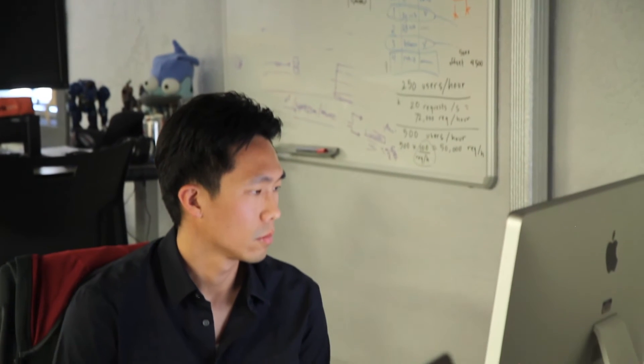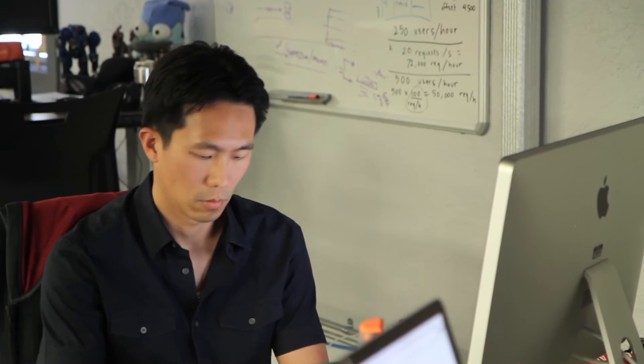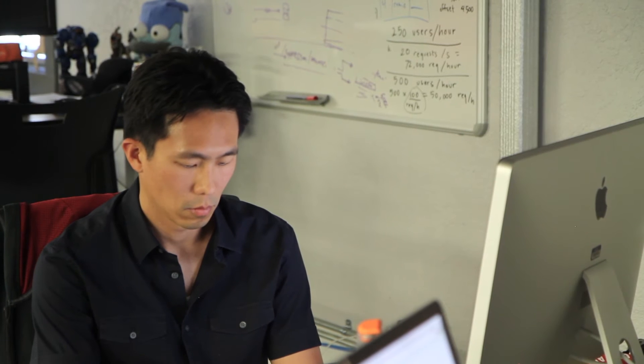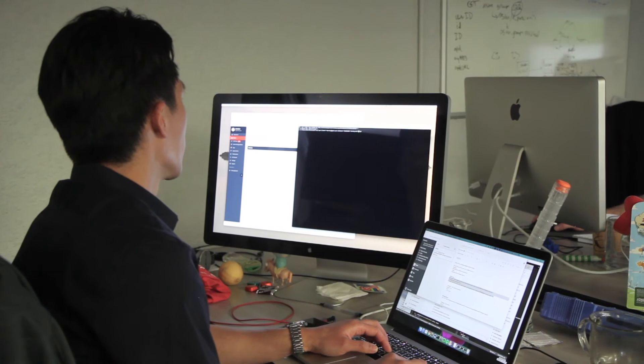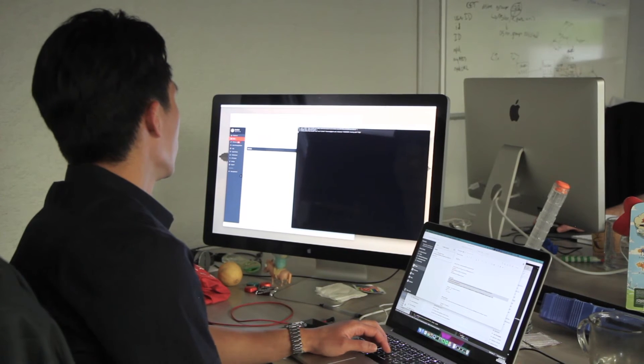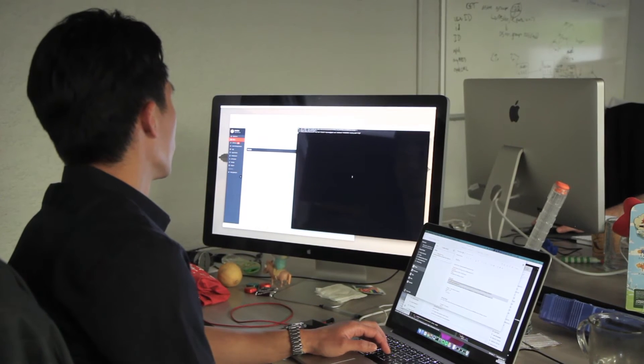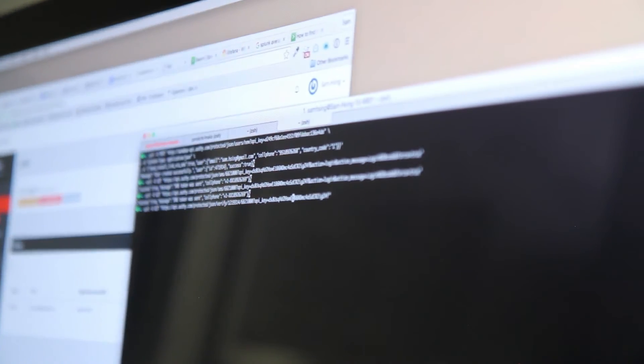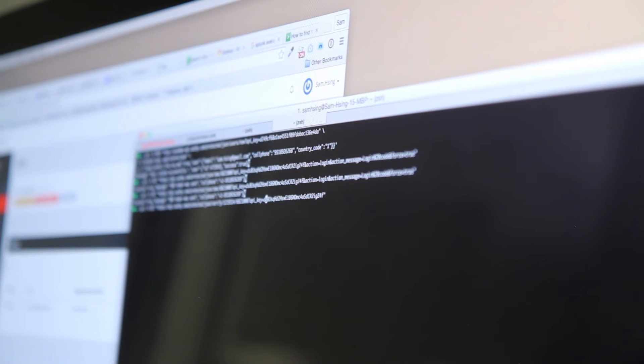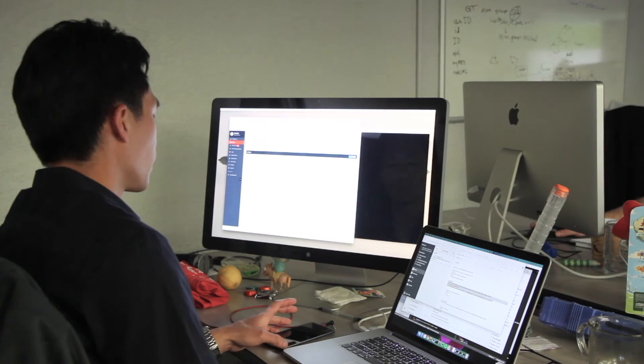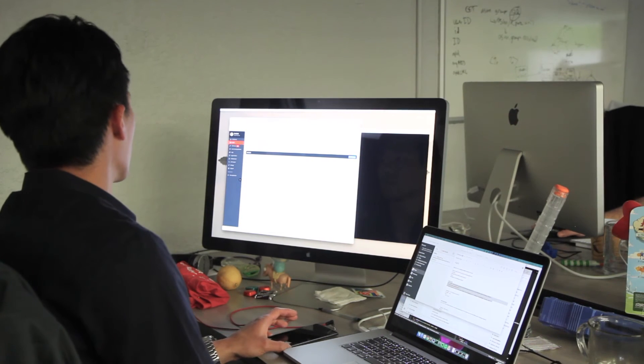We were able to integrate with Authy pretty quickly. Within a day we went to their website, looked at the engineering docs, got a feel for their API, and within minutes we were able to create a test user in the sandbox environment and integrate a happy path for 2FA.